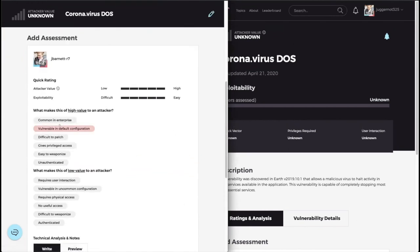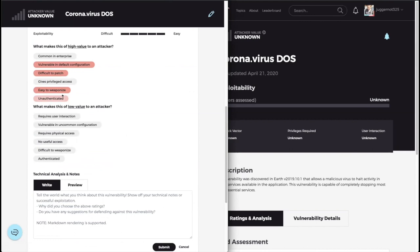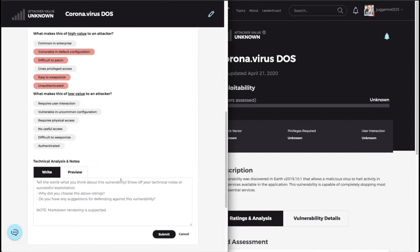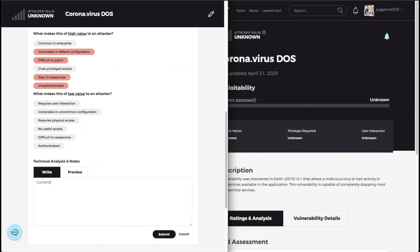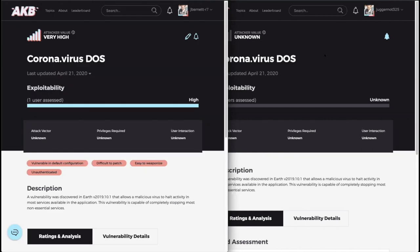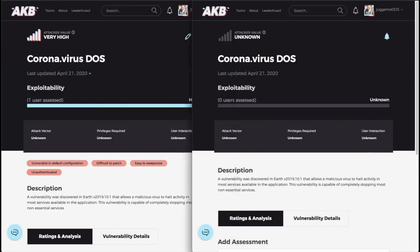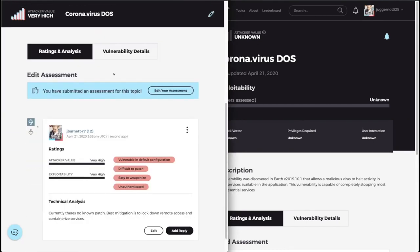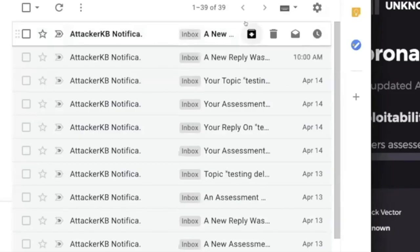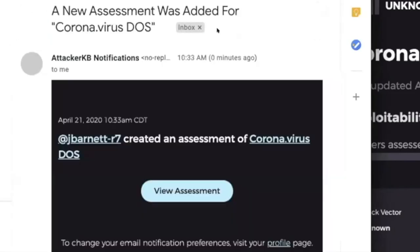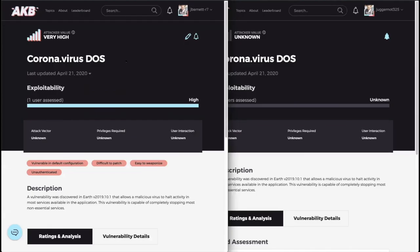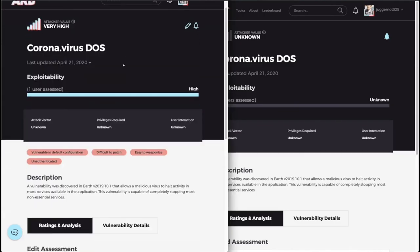I'm going to come over here and just assess this topic as Jay Barnett. This is vulnerable in the default configuration, very difficult to patch, already weaponized, and it's unauthenticated. So I create my assessment, click submit here. And now Jay Juggernaut should receive notification that there's a new assessment created. Let's just verify. Yep, I got a new email here. Jay Barnett created an assessment. Click through to view the assessment, but I already logged in so I'm not going to click through.